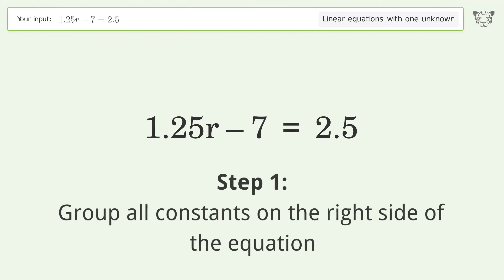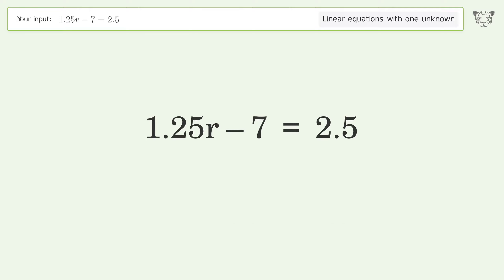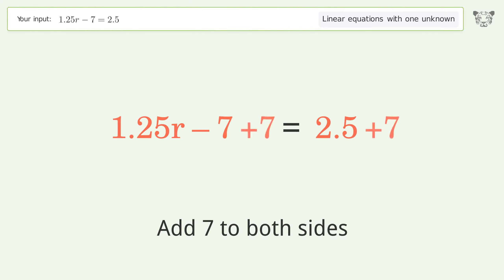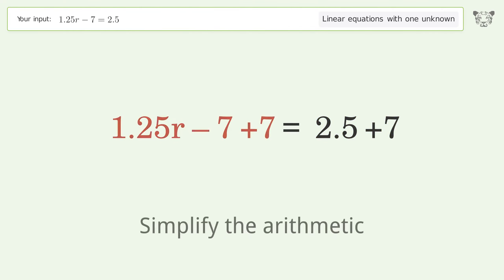Group all constants on the right side of the equation. Add 7 to both sides. Simplify the arithmetic.